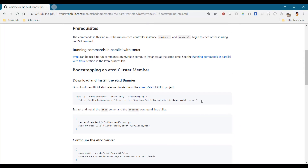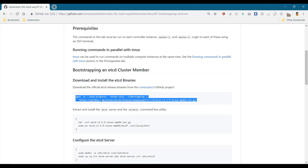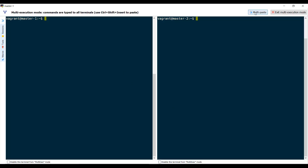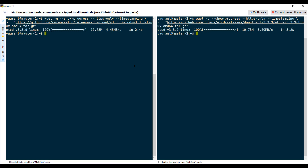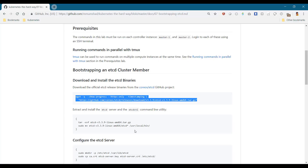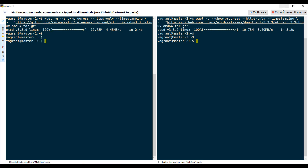First, we download the hcd binary. I run this command on both the servers and it downloads the binaries. Next, we extract the hcd server binary.